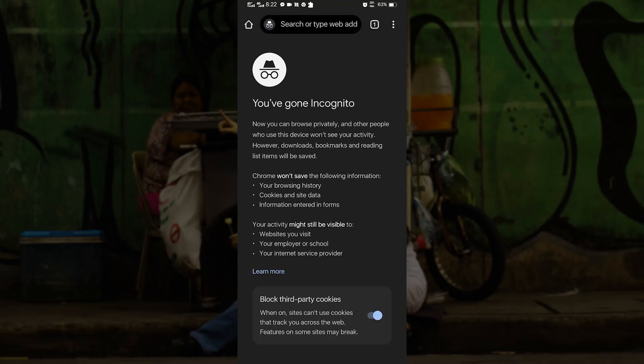In this video I am going to teach you how to turn off incognito mode on Chrome with your Android smartphone. This is very easy — all you have to do is listen carefully and you will turn your incognito mode off in no time. There are two ways to turn off incognito mode.